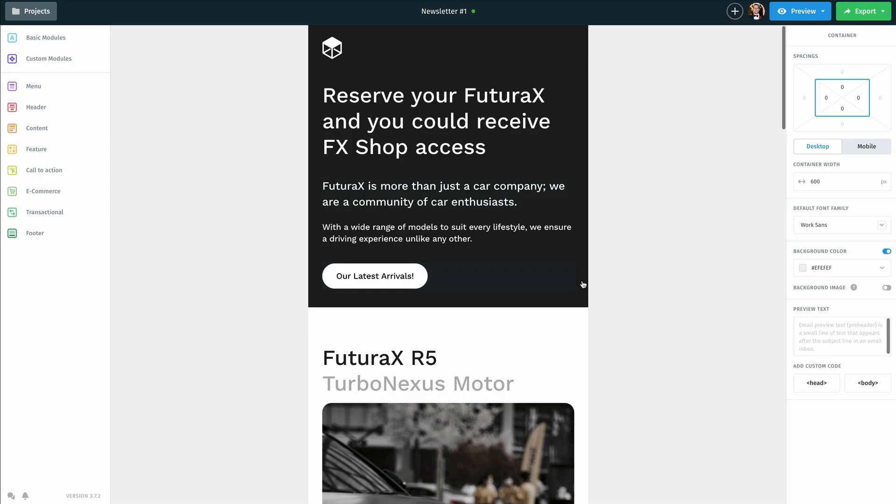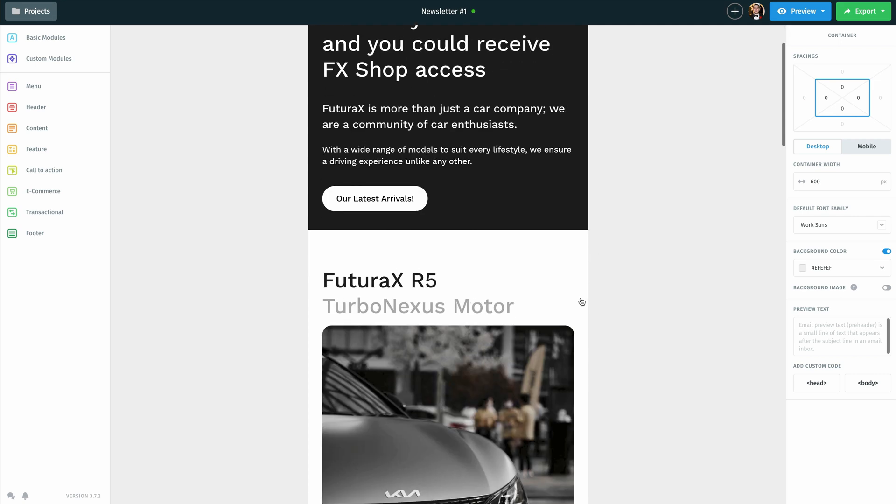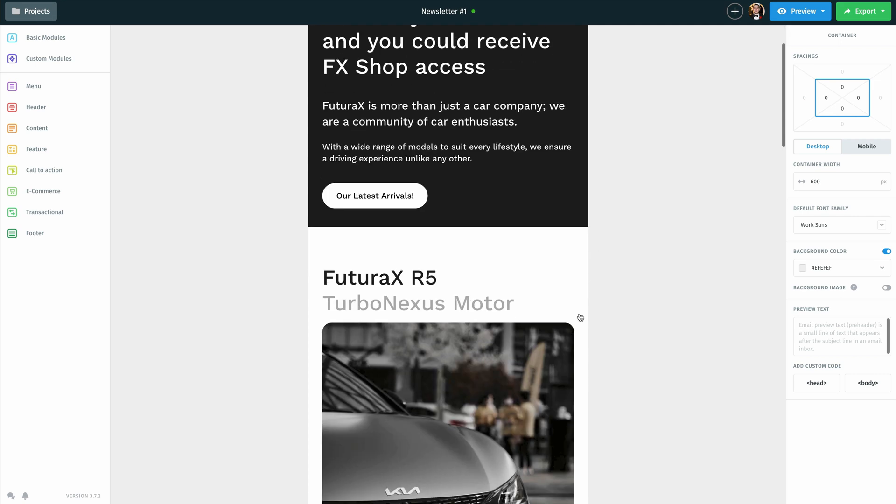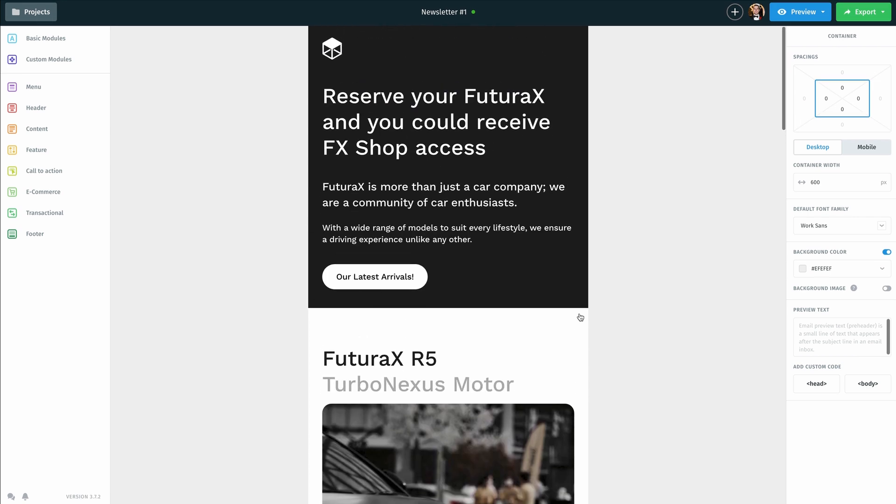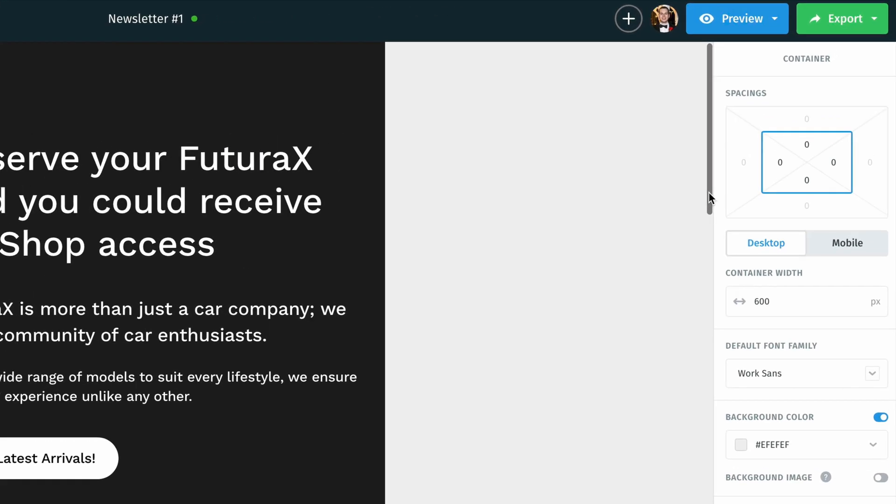Now, once I have this opened up and I am done customizing this email template to fit my needs, I'm going to mouse over the export option at the top, right, and click that.